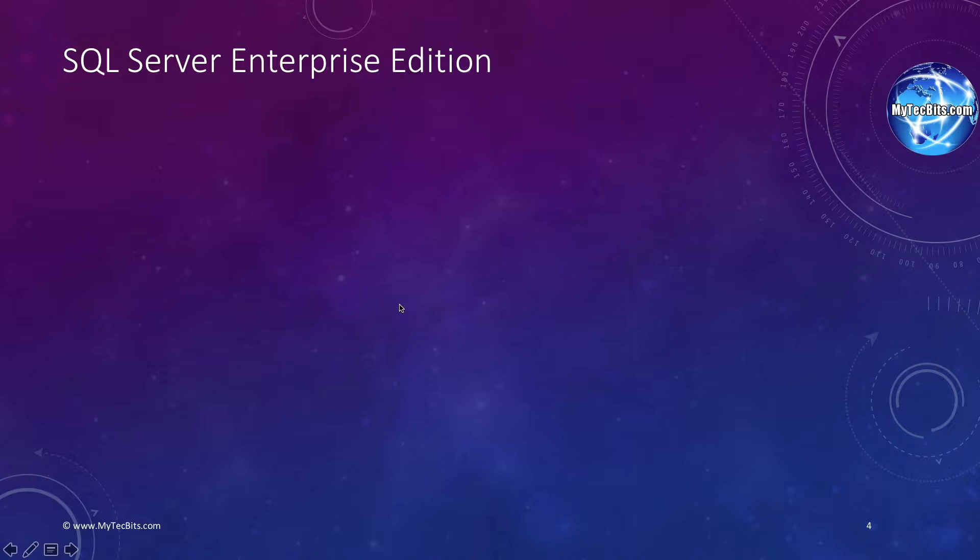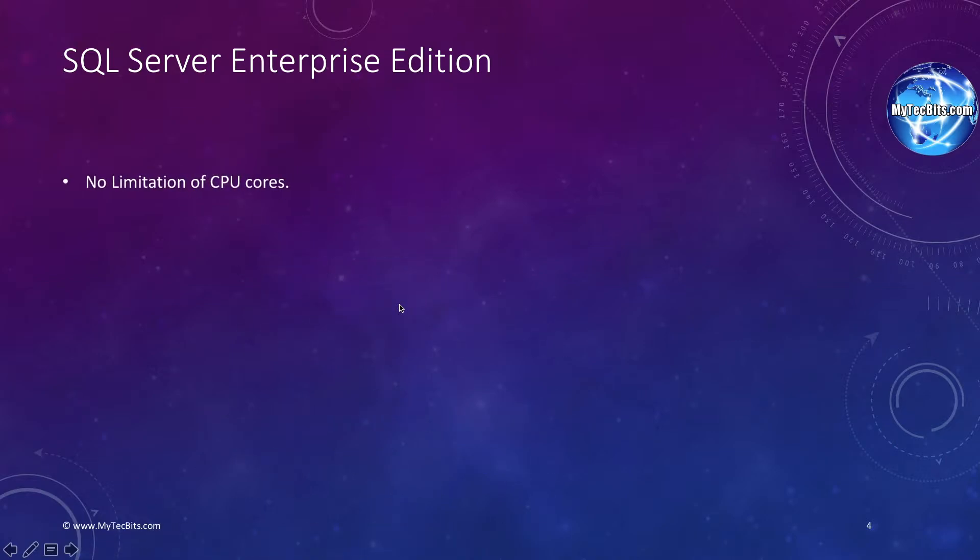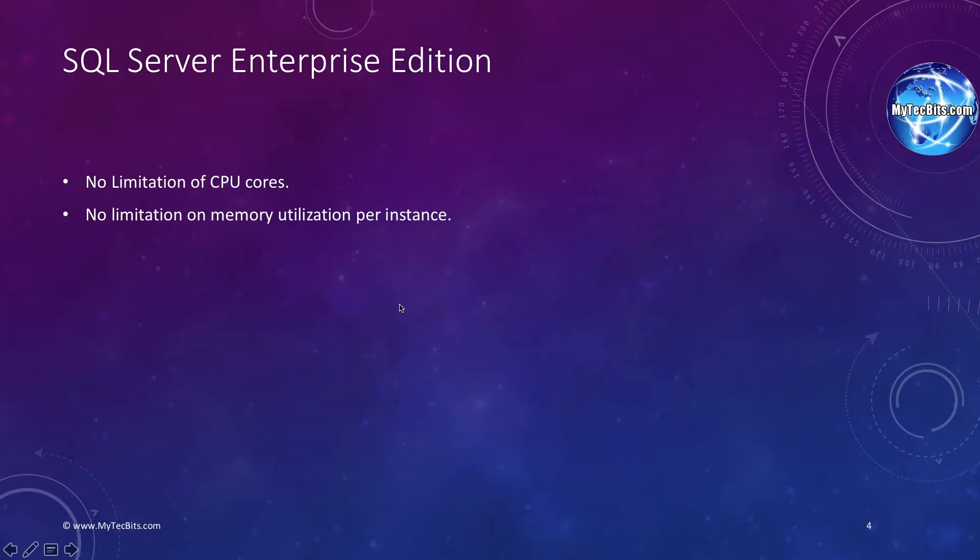The Enterprise Edition is a full-featured edition. The other editions will have some kind of limitations in this feature. The Enterprise Edition has no limitation of processor cores. It can use all the processors the server has. There is no limitation of memory utilization per instance either. The maximum database size is 524 petabyte. That's huge.